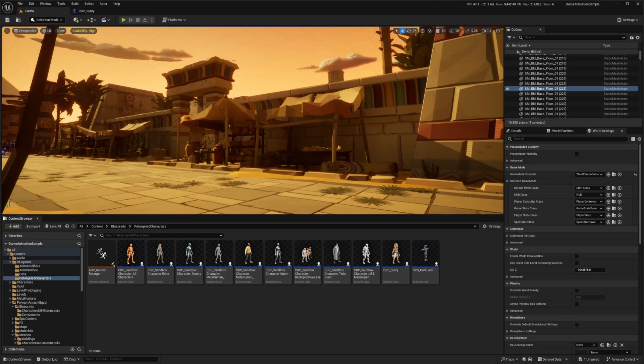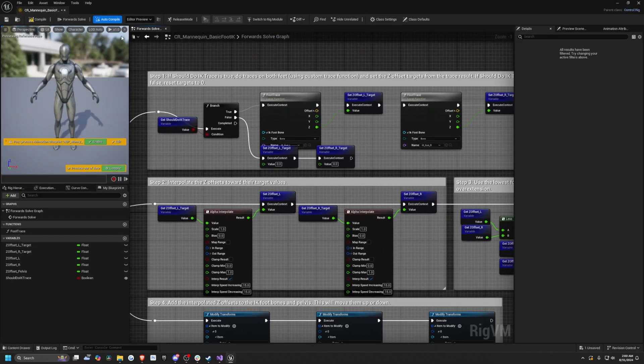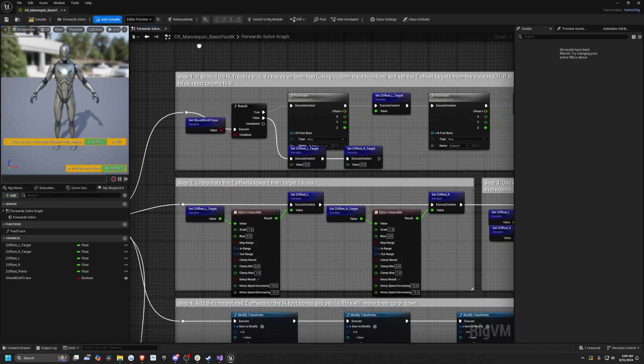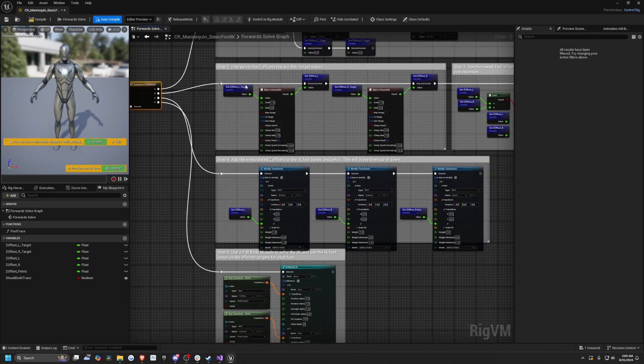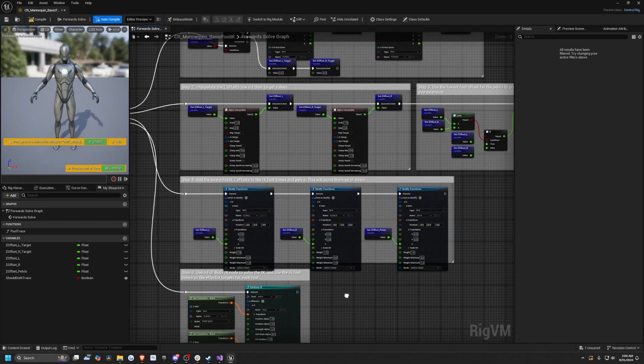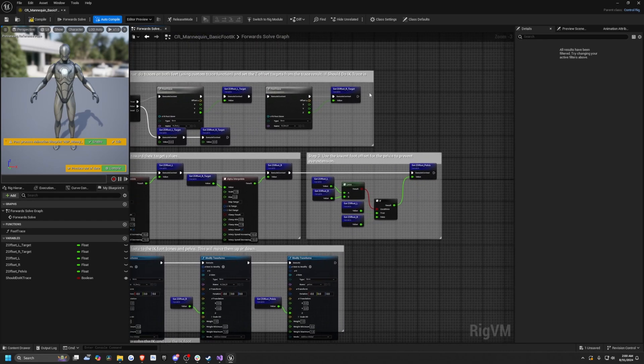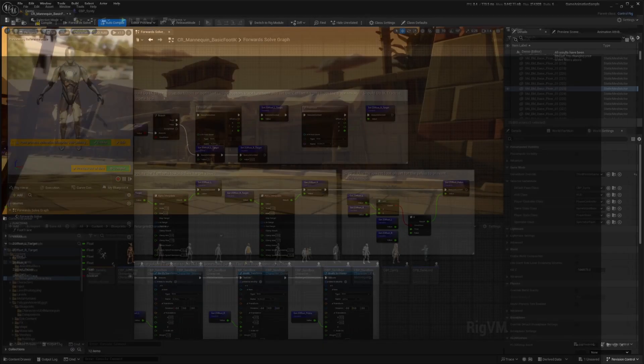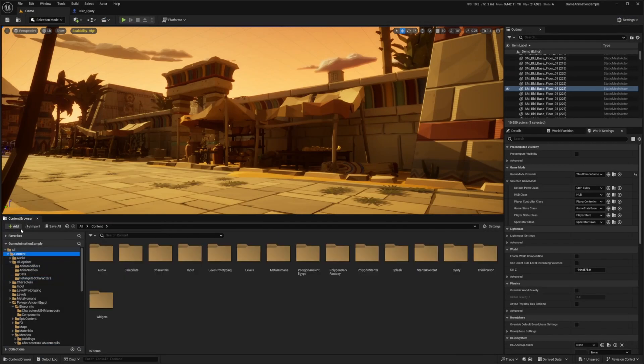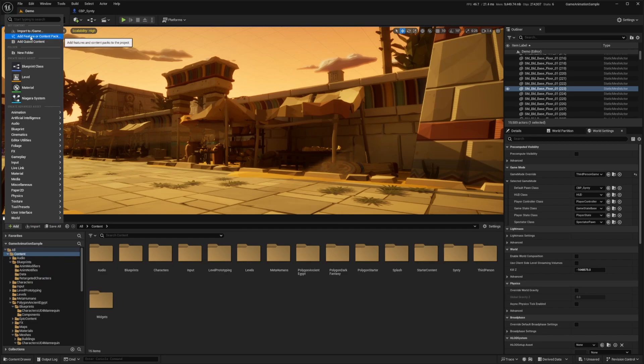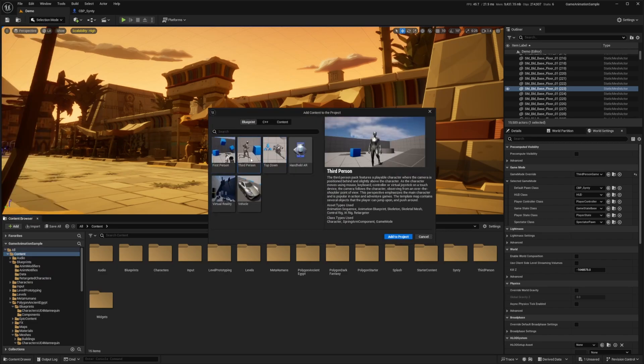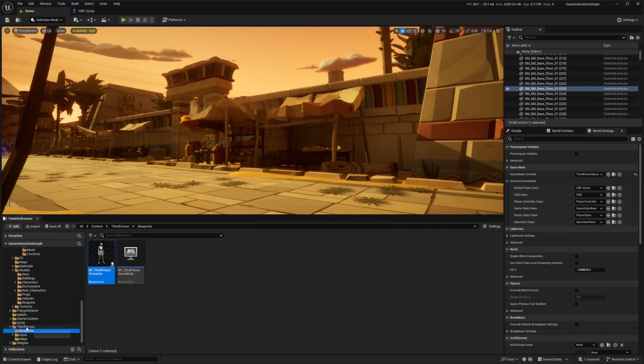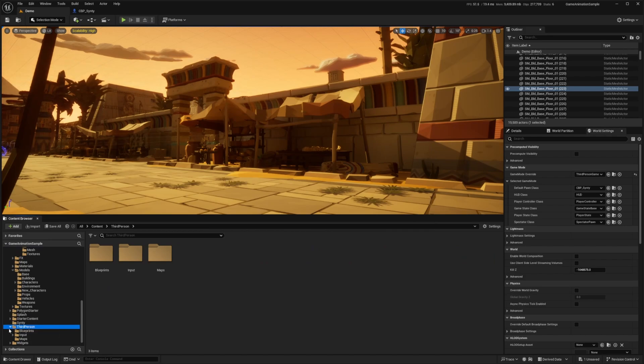Since Epic has already done this for us, instead of going through this CR mannequin base and actually just applying the IK ourself, we can download this directly from Epic. All I need to do is head over to this add button and then click add feature or content pack, add in third person character, and click add to project. It'll get added into our third person folder right here.